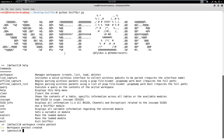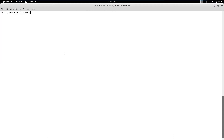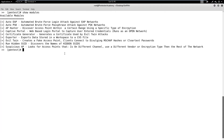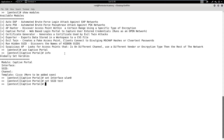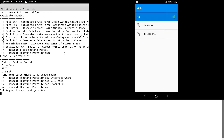Now, find all available modules using the show modules command. We want to use the captive portal module. We can also check the module information using the info command. We also need to define the interface name, SSID name, and channel number. Now we can run the module.